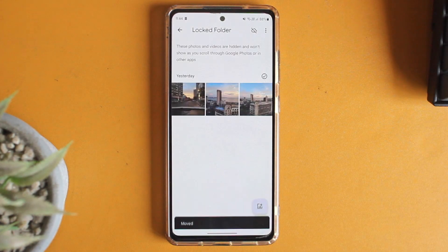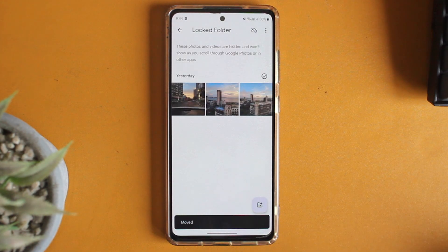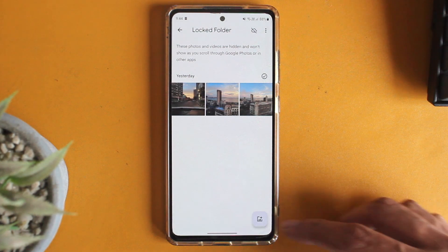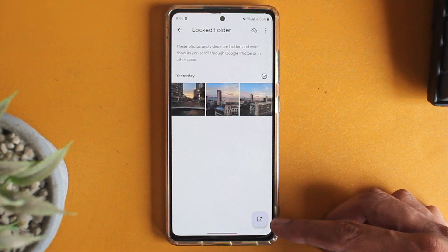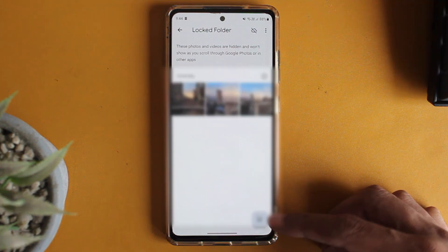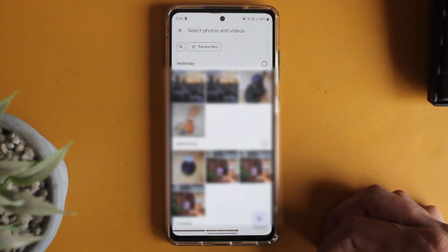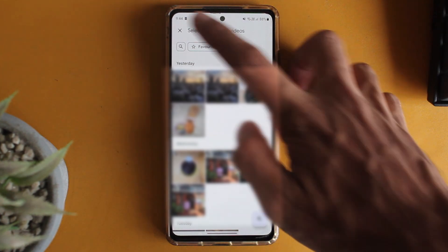Now it's being moved, and as you can see, three photos have been moved to the locked folder. To add more, just click on the button at the bottom right, and the same way you can add more.